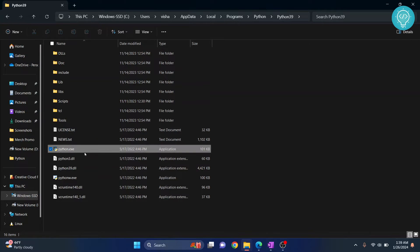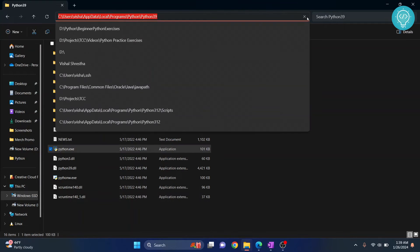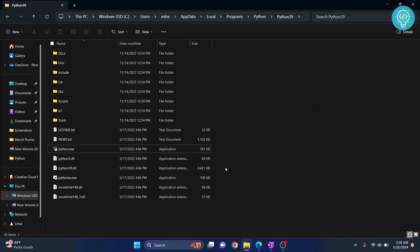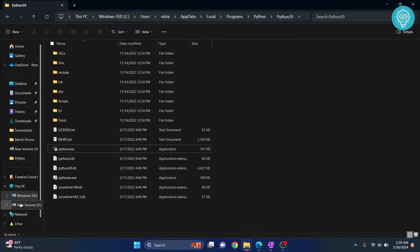So this is the path right here. You have python.exe. Now you need to copy this whole path. Click on this address bar and copy it. Now if you don't find Python here, what you need to do is...